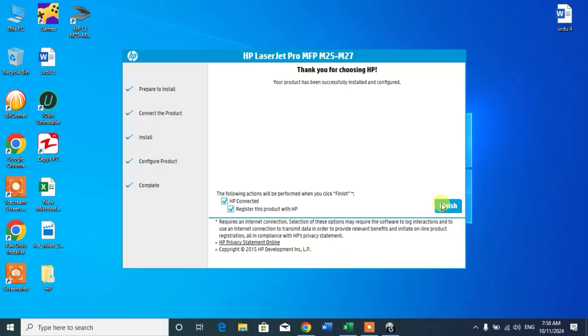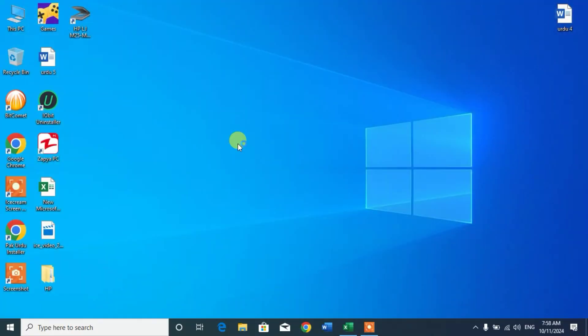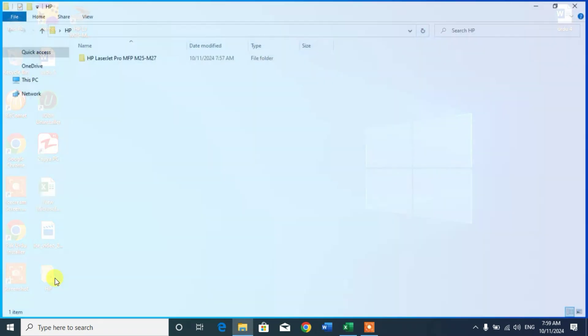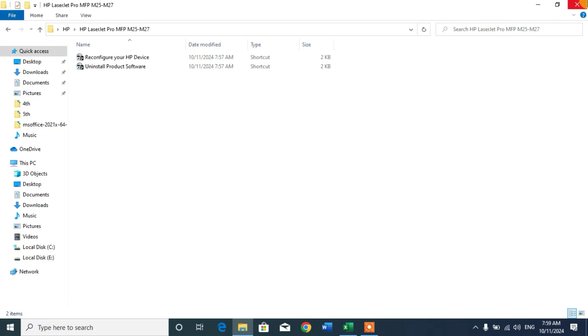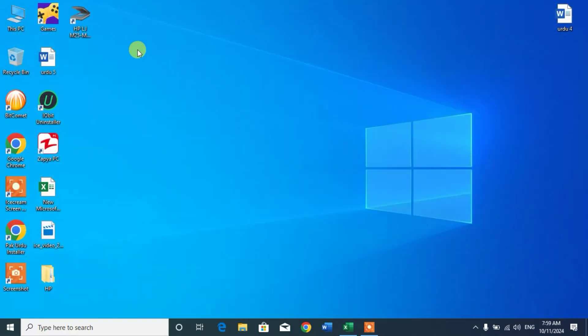So friends, now uncheck this box and click finish. Your printer has been downloaded and installed. You can see here a folder and a scanner, as MFP also has a scanner.